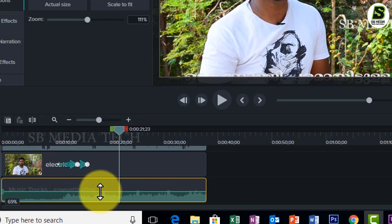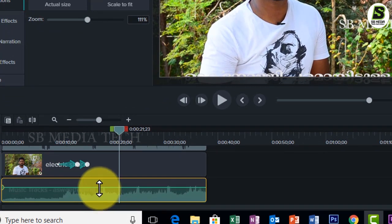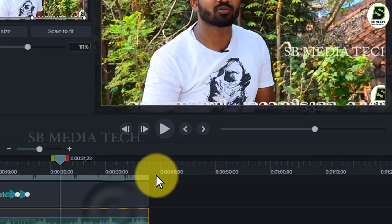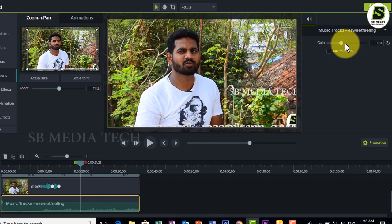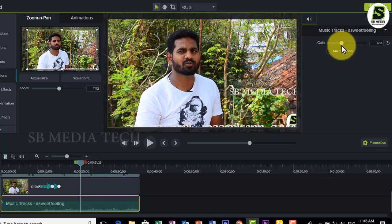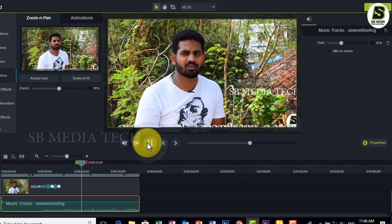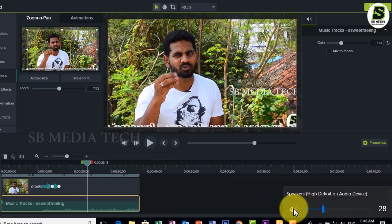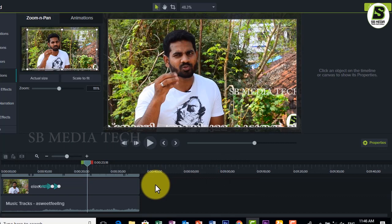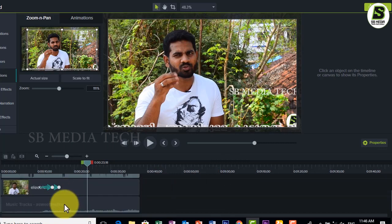If you want to use a line, you can select the line. If you want to adjust the line, you can adjust the line. I will show you how to add background music.